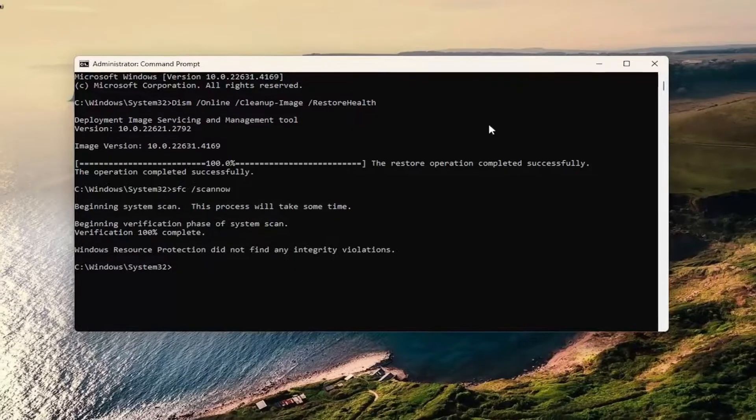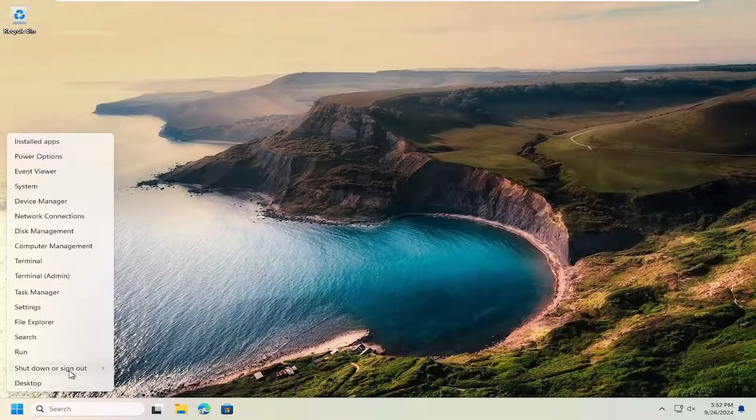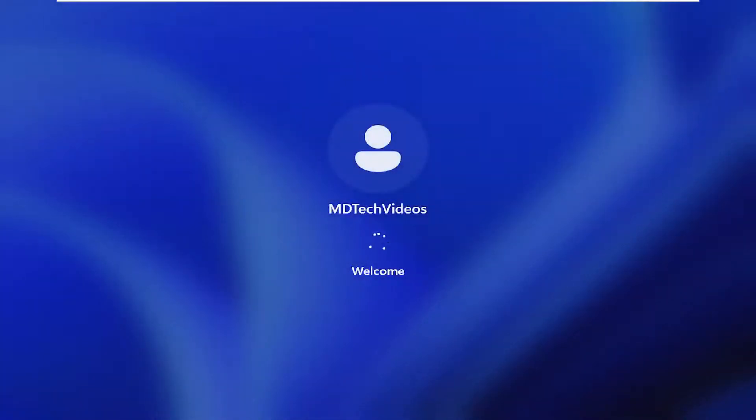Once that's finished, go ahead and close out of here and restart your computer.